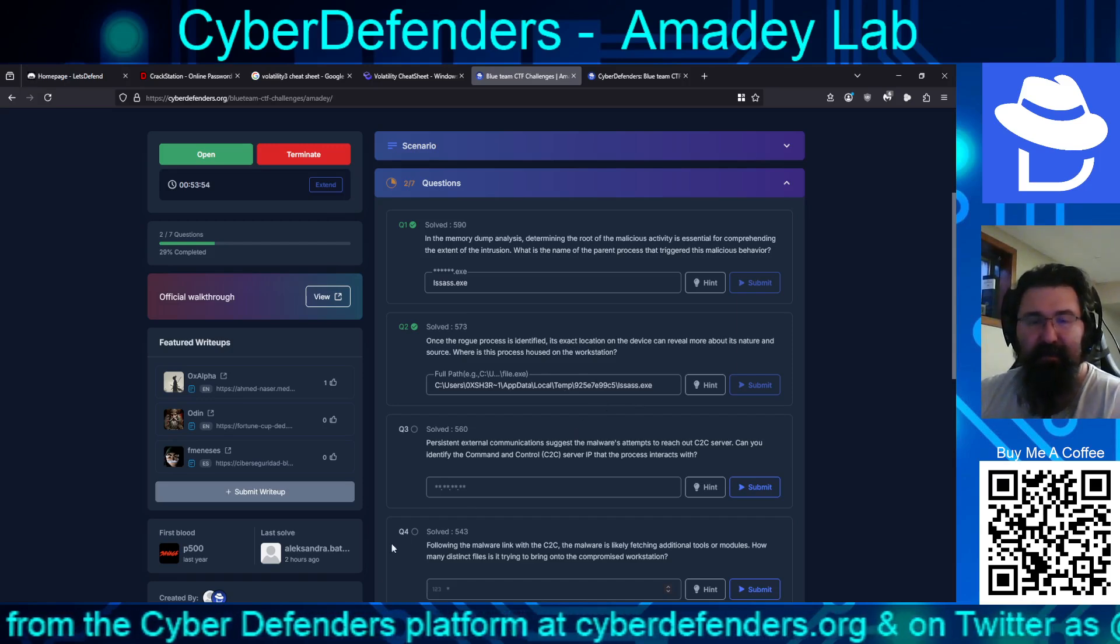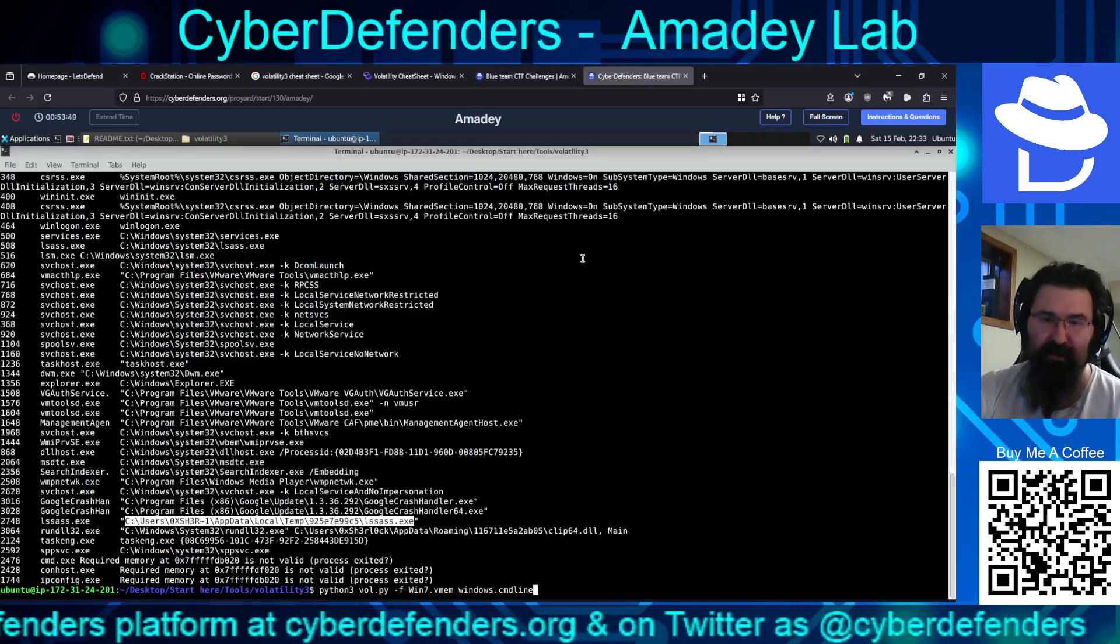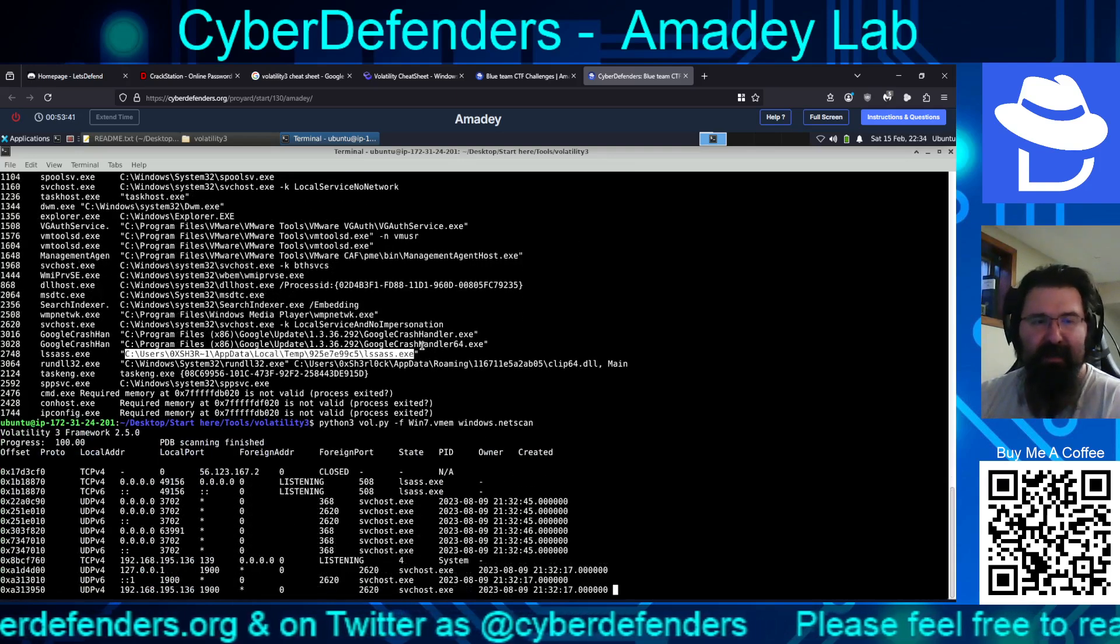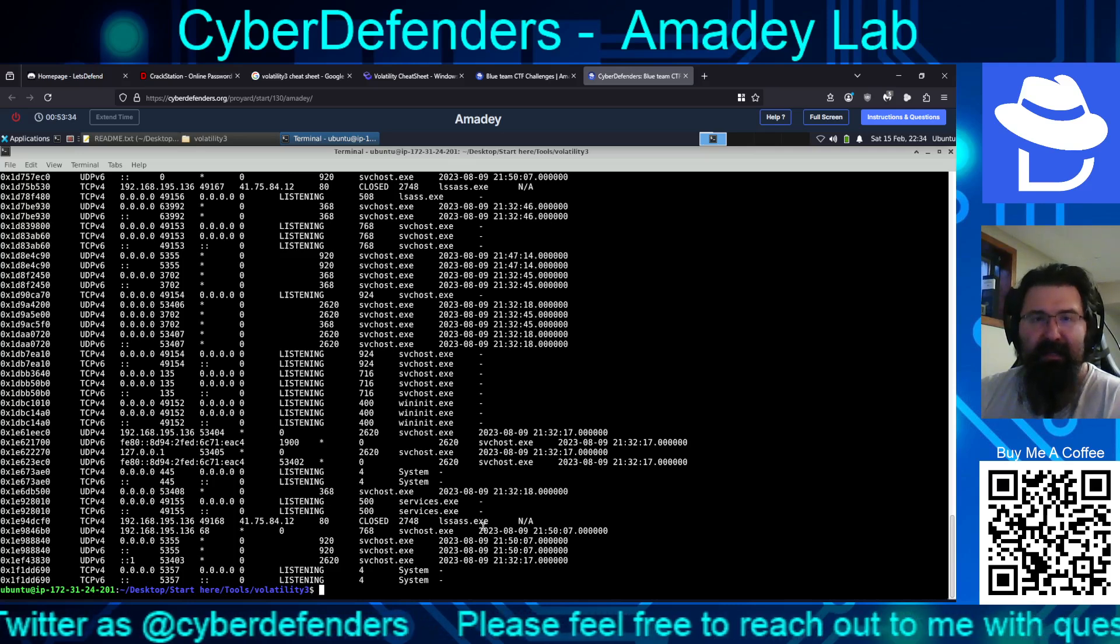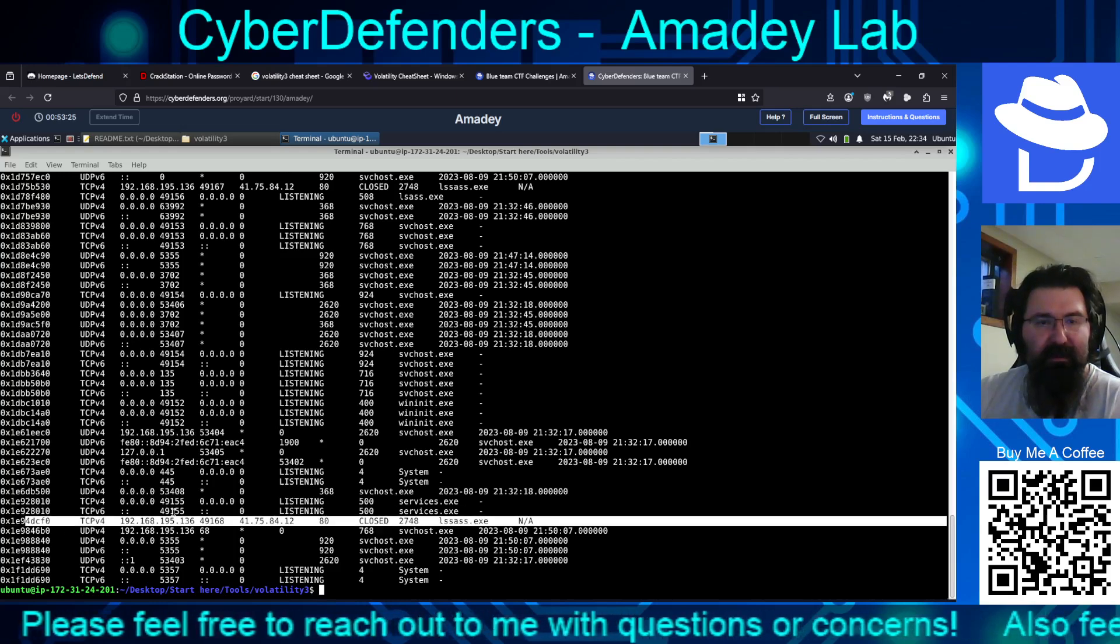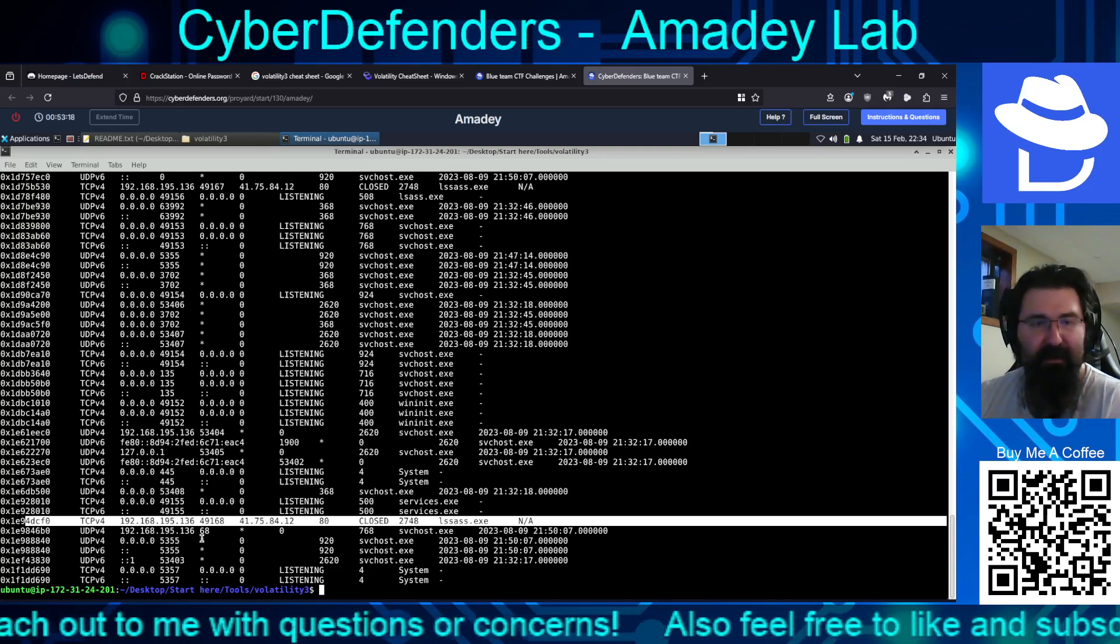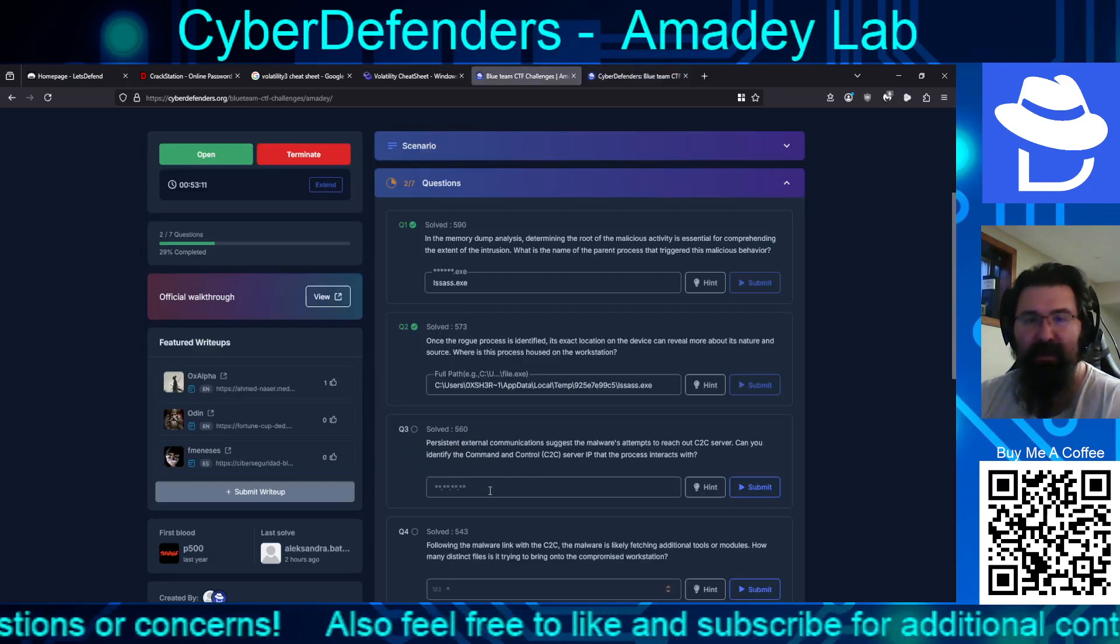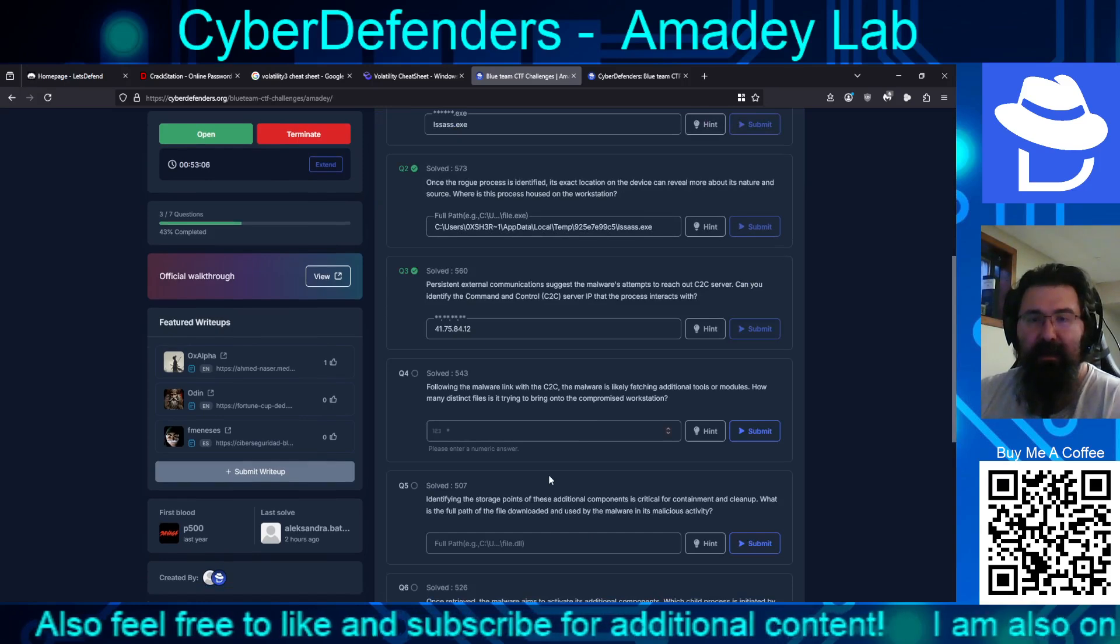Persistent. So we are looking for network traffic. So that's NetScan? Try to remember everything that runs through all this. So this is popping out. So then we're going to look for LSAS. Right here. So it looks like it is communicating out to 41, 75, 84, 12 over port 80. So I don't remember if they want the port? No. They do not specify the port.